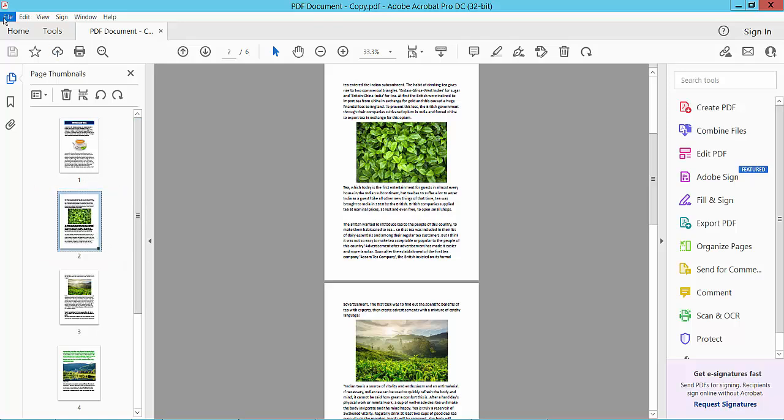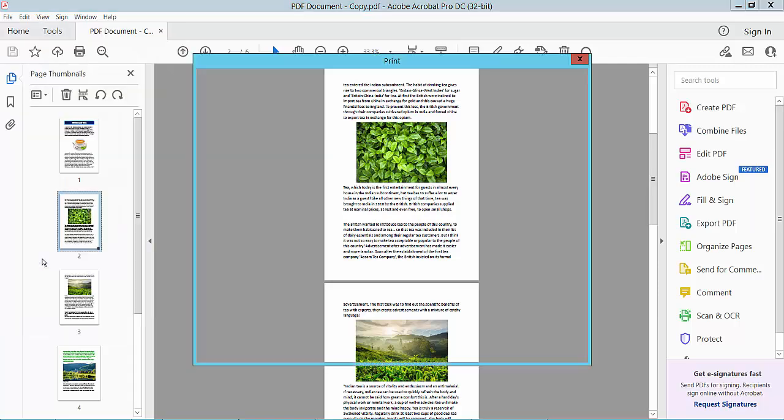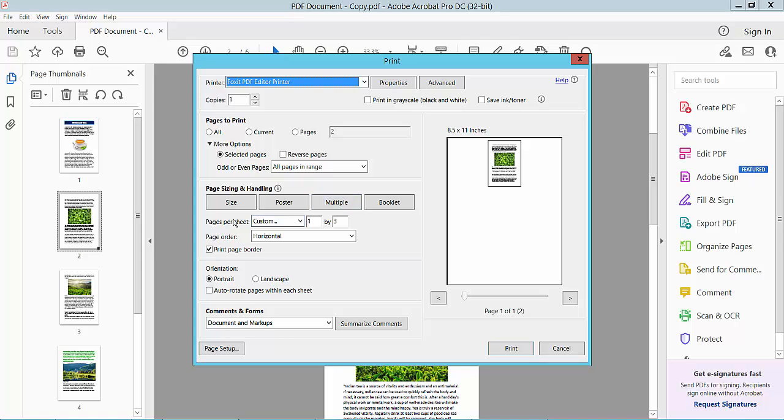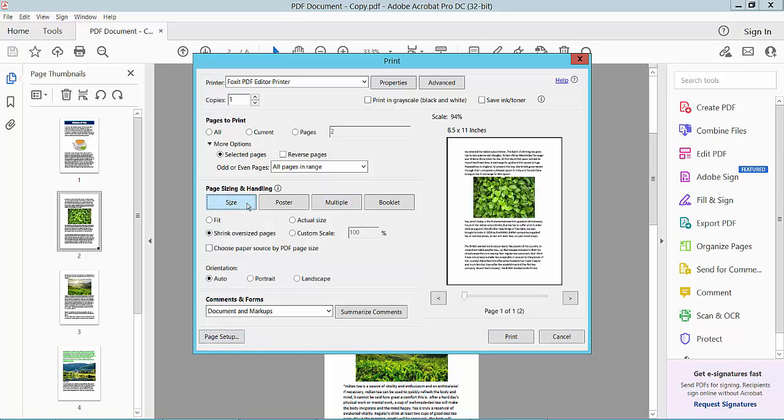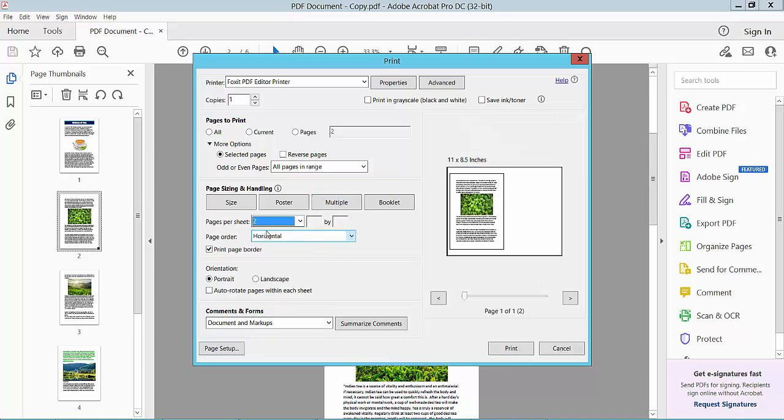Click on the File option and select Print. Select the area to print, then change the size option to Fit. Now click on the Multiple option and select Custom, then select two pages per sheet.